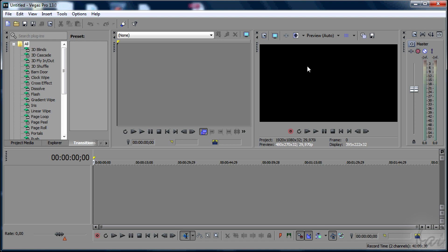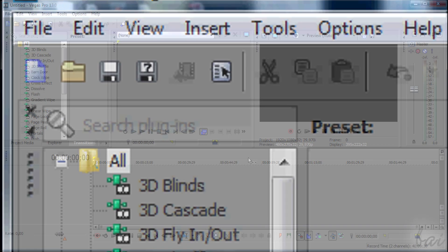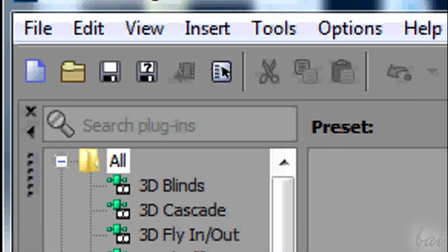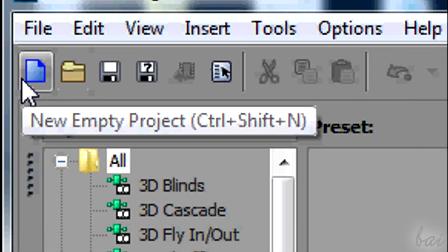When you open it, a new vacant project is opened. In the future, use the new icon on top to open a new one from the start.